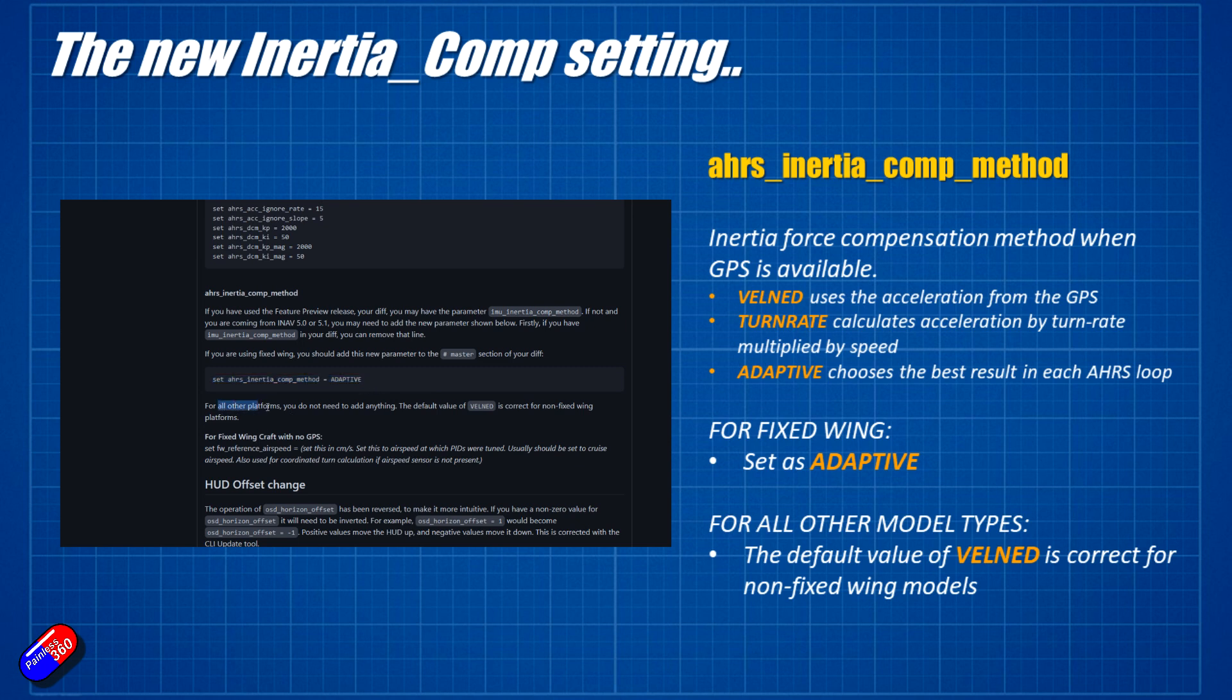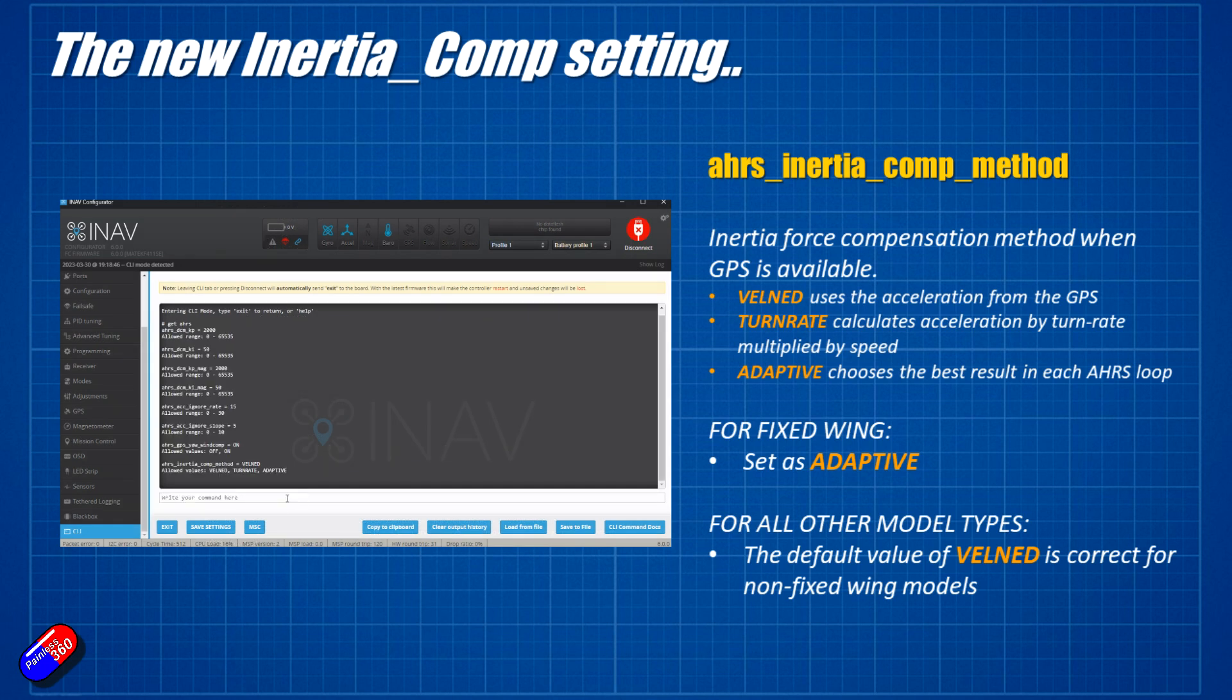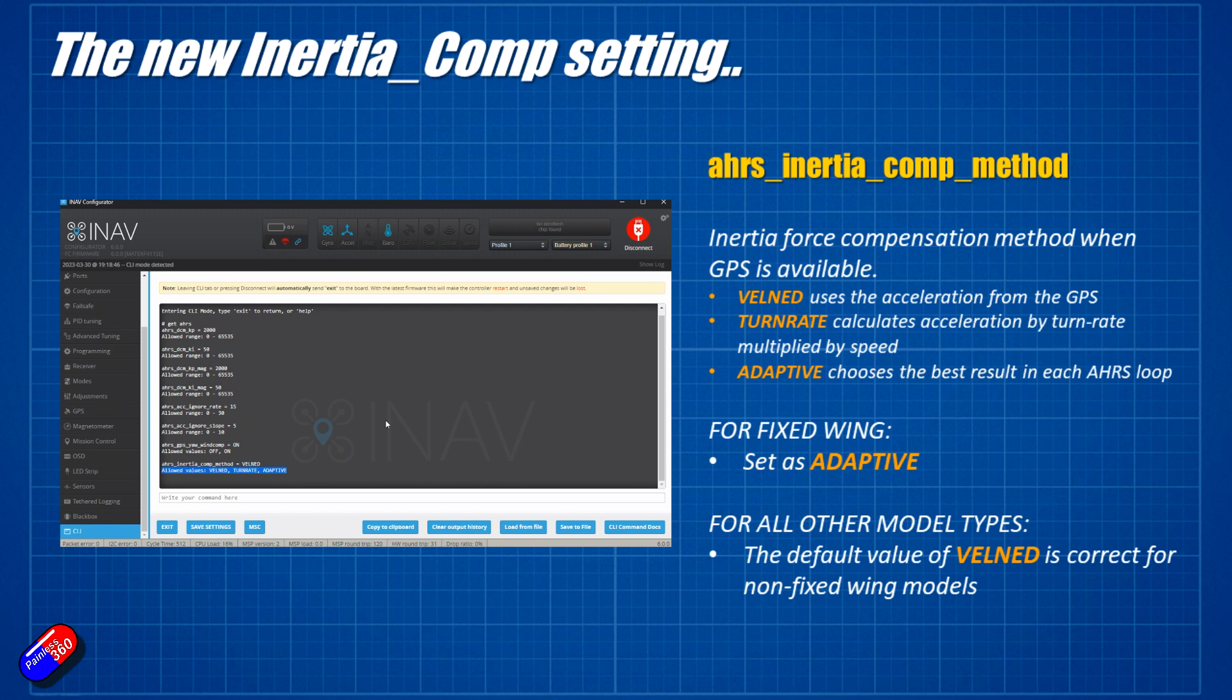Now there are actually three settings that are available for AHRS Inertia Comp method. They're Velmed, TurnRate, and Adaptive. By default, it's going to be set for Velmed. And if you're using a fixed wing like I am in my examples, you need to set it to Adaptive. So Velmed uses the acceleration from the GPS. TurnRate calculates the acceleration by the turnRate multiplied by the speed.